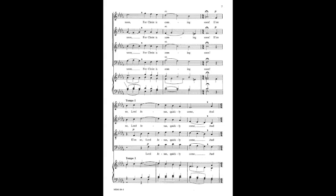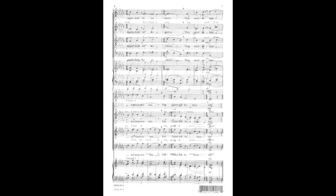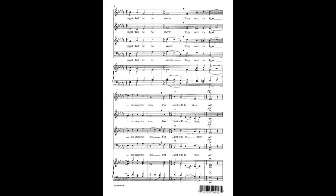Rejoice on earth, ye saints below, for Christ is coming soon. Rejoice on earth, ye saints below, for Christ will be therein.